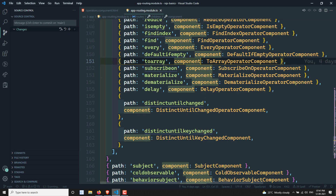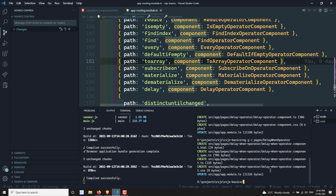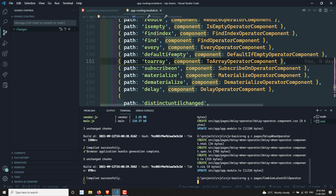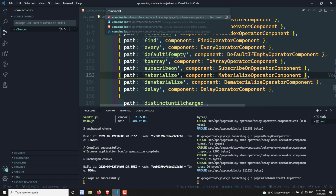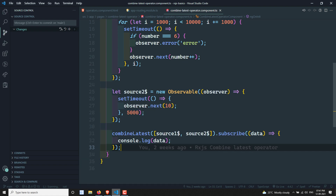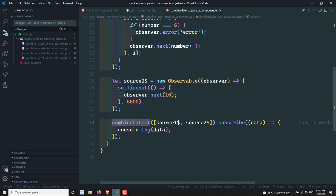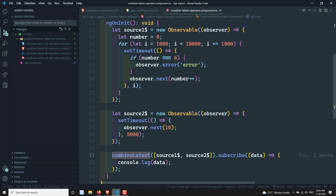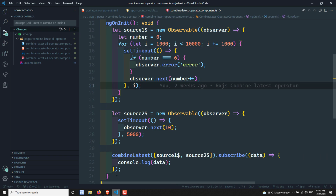Let's create a new component — ng g c pages/combine-latest-all operator. I'll also show you the combineLatest operator we have already used. Here we have an observable using setTimer, combining two observables, source one and source two. Whenever these two observables emit data, it takes the latest value from each and gives you an array — that is the combineLatest operator.